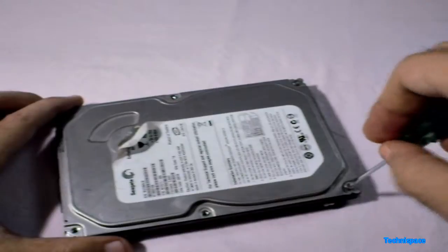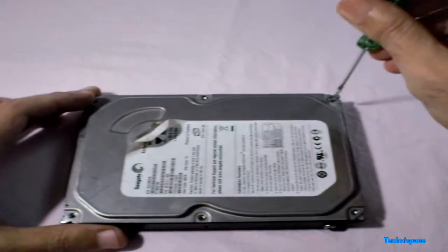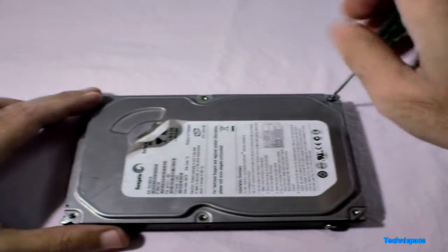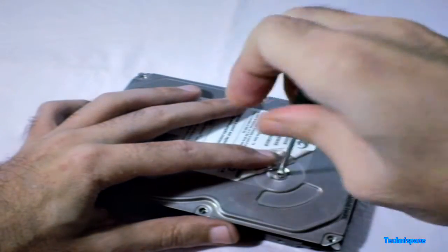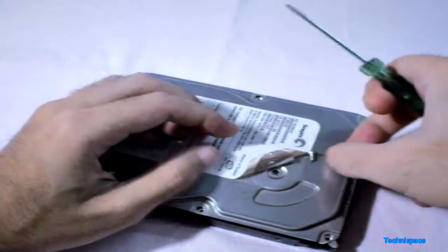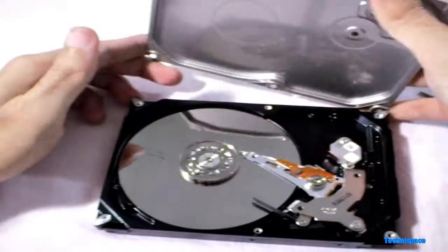Opening all the screws here. Opening the middle screw. Here now you can see the inside of the hard drive.